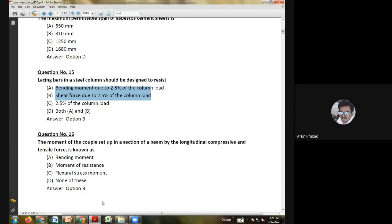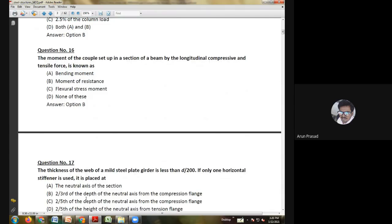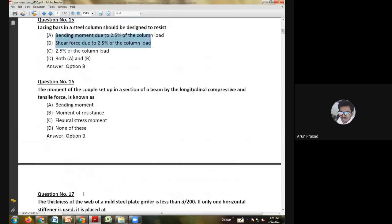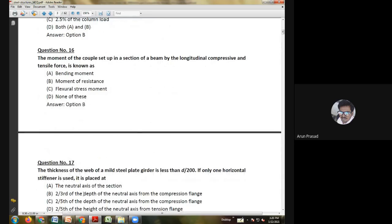Twelfth question: in moment resisting connections, the moment resistance of a riveted connection depends upon — shear in rivets; compression in rivets; tension in rivets; or strength of rivets in bearing. The answer is tension in rivets, because in a moment resistance connection, tension plays a major role.